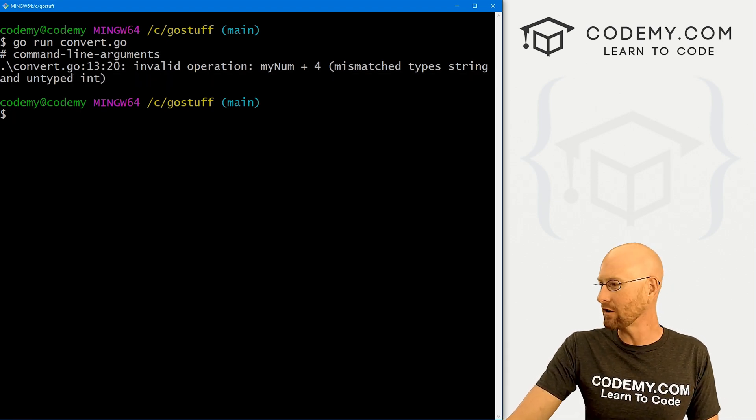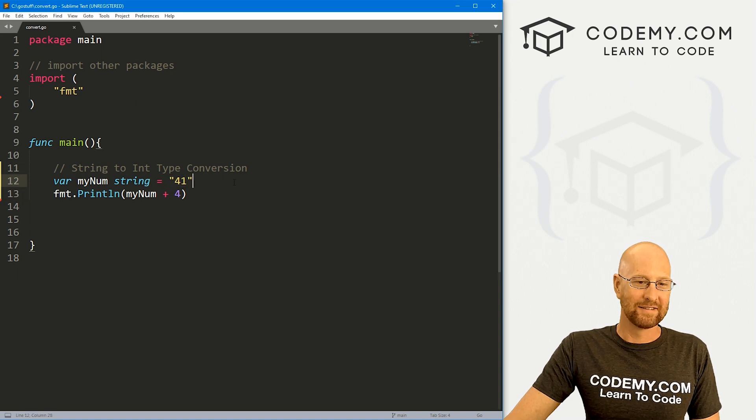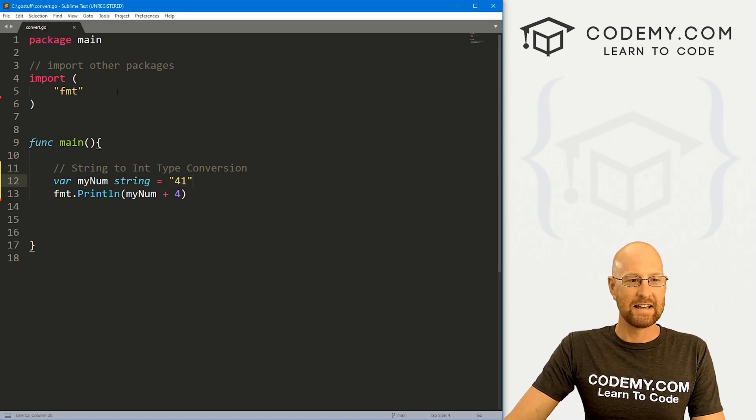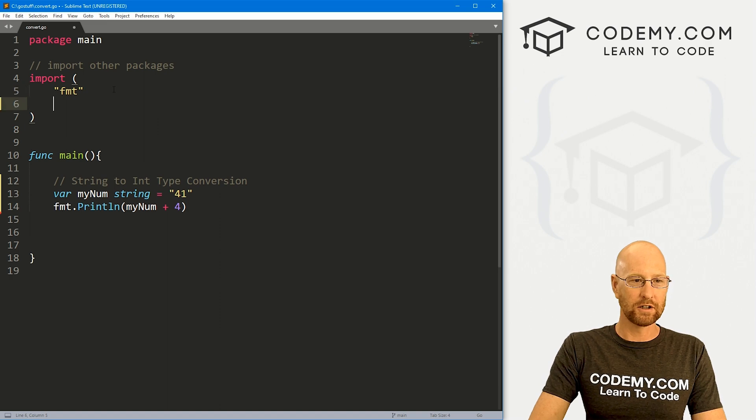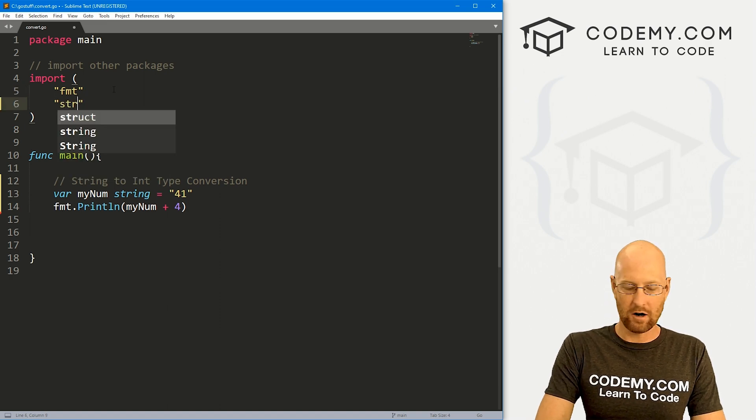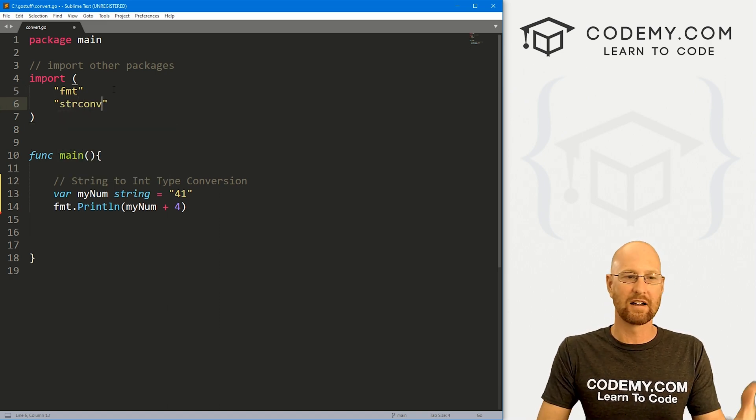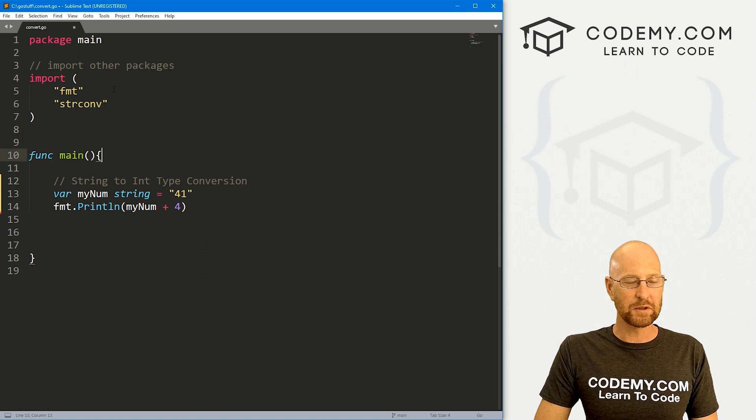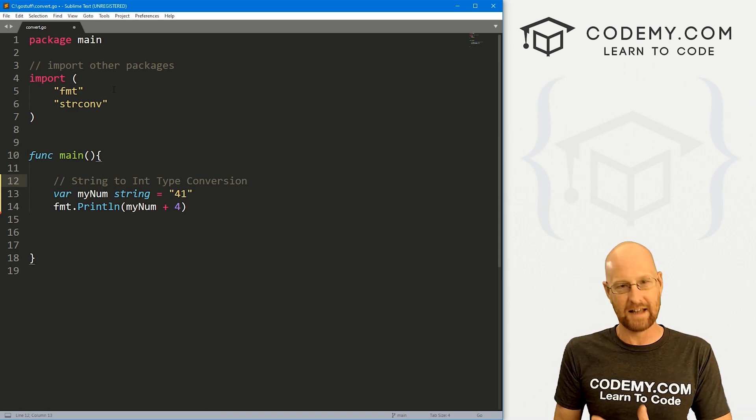Right? So we have to convert our myNum into an integer. Now, like I said, this is a little bit tricky. What we need is to import a package up here called strconv. So string convert, basically, right? And this will allow us to convert strings into integers.